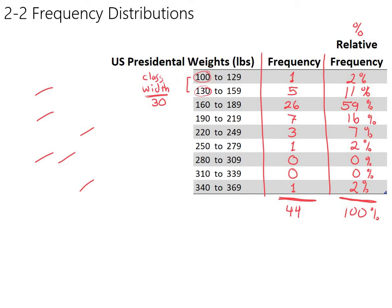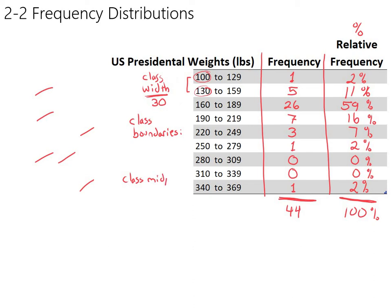The class width for this table is 30. We also need to talk about two other terms. We need to talk about class boundaries. And we also need to talk about class midpoints. Class midpoints is kind of what it sounds like. It's the middle of each class. So every class has its own midpoint. Let's just maybe focus on this last one here, 340 to 369.